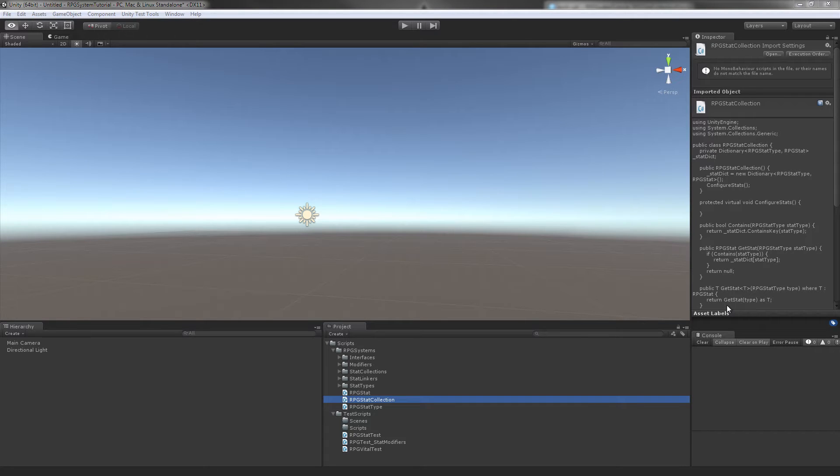The final tutorial on the stats section of the RPG system series. In this section, I'm mostly going to cover just adding extra methods and extra small functionality to the stat collections class that we created.